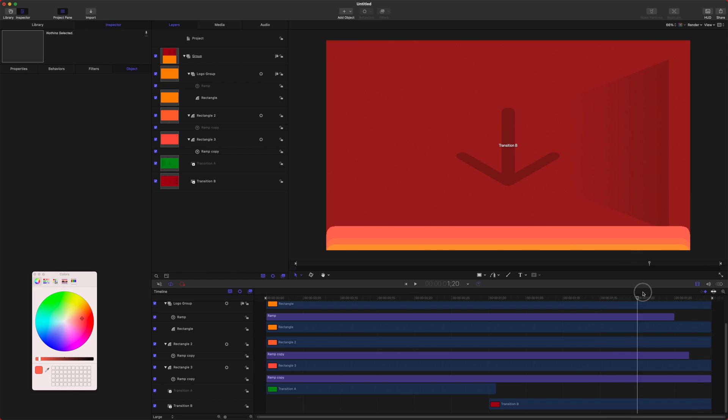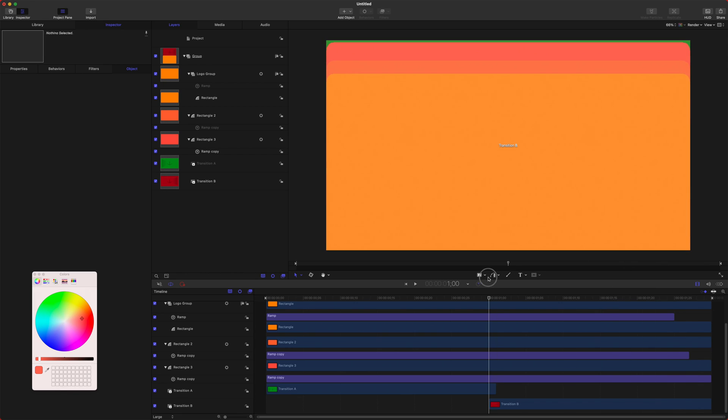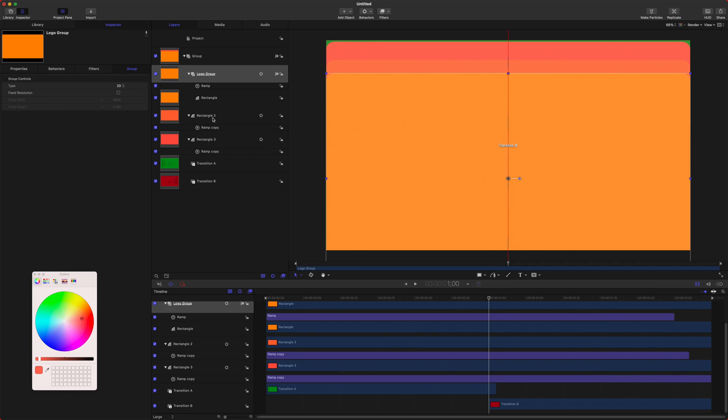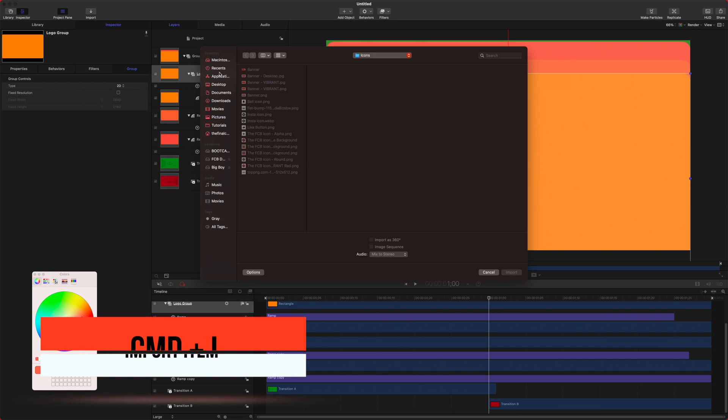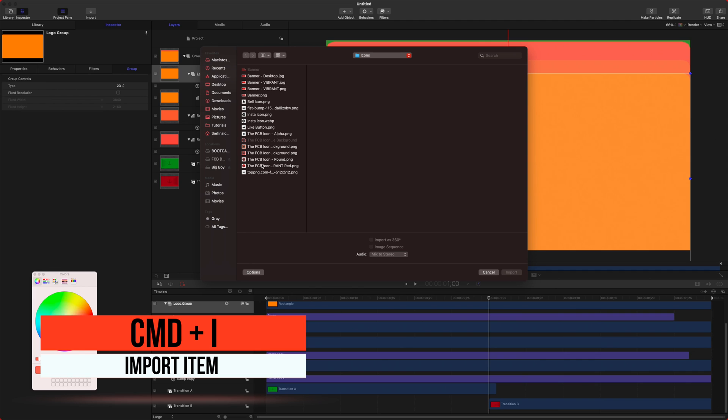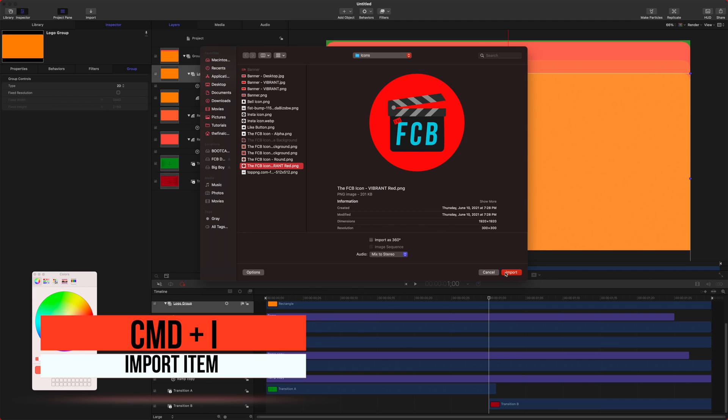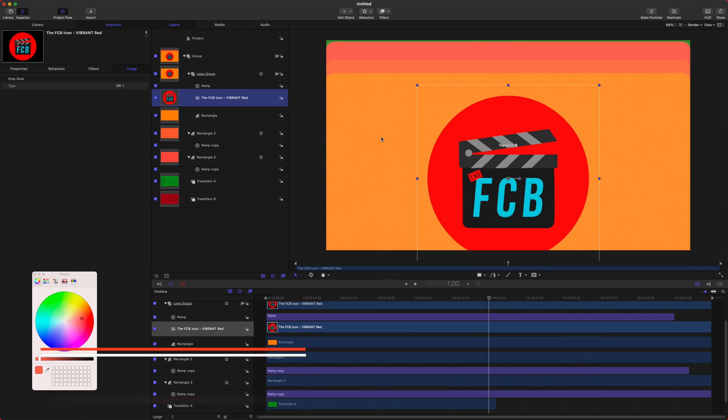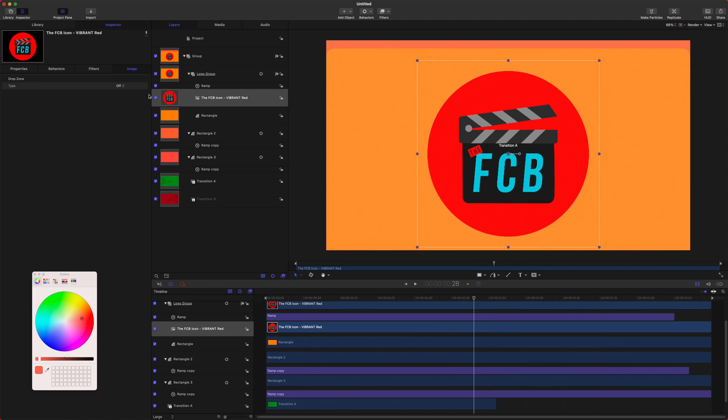The last thing we want to do is let's go ahead and add in a logo. All we're going to do to add in a logo is select our logo group here, push Command I to import and find your logo. We'll drop that in.